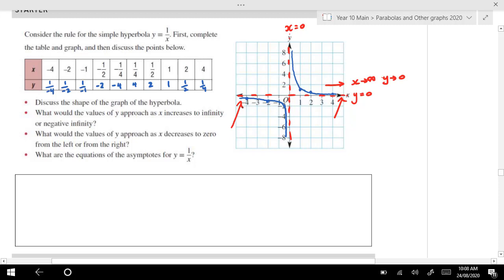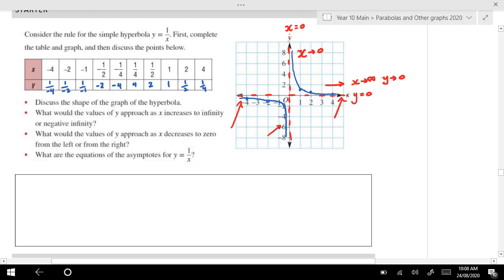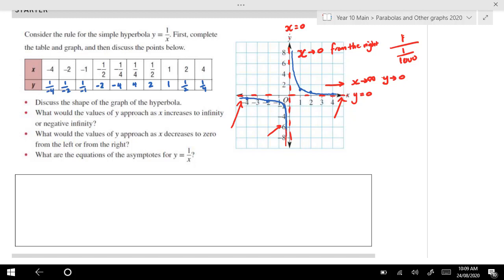As x decreases to 0 from the left, what's happening? As x approaches 0 from the left, it's approaching a very large negative number — so y is a very large negative number down there. And over here, as it approaches 0 from the right — think about if I had a very small fraction, like 1 over one-thousandth — how many thousandths in a whole? That would be 1,000. So the curve is going to look something like this, and you notice these asymptotes.